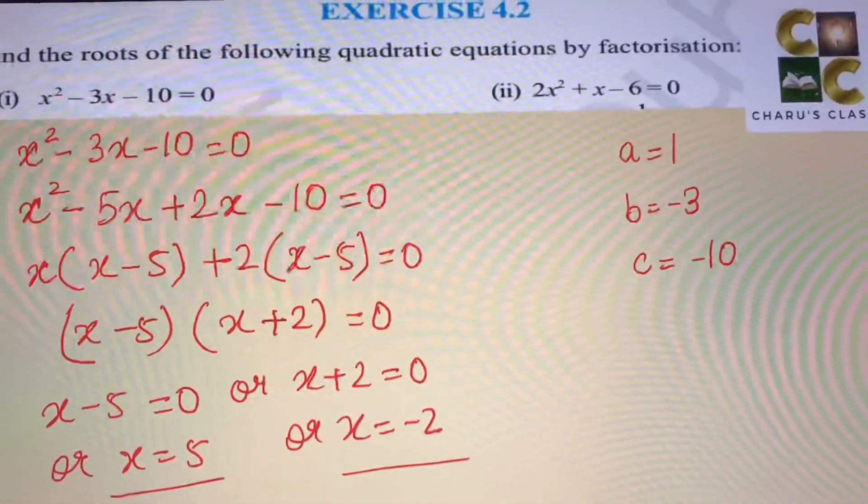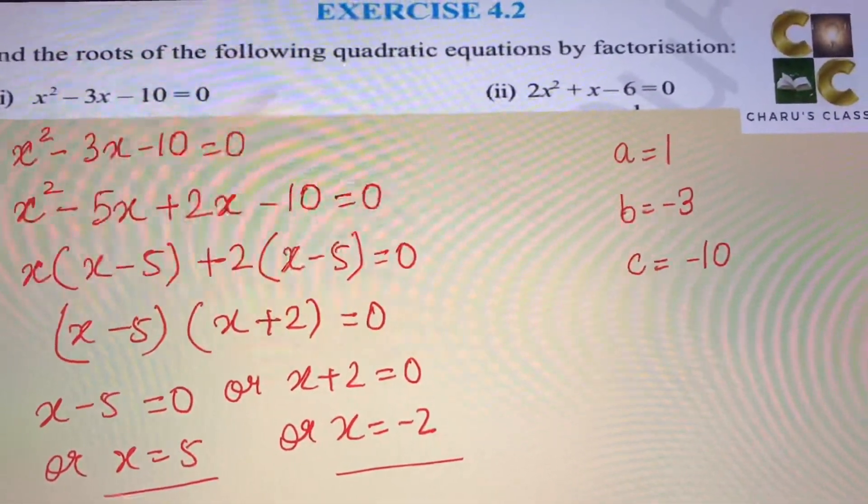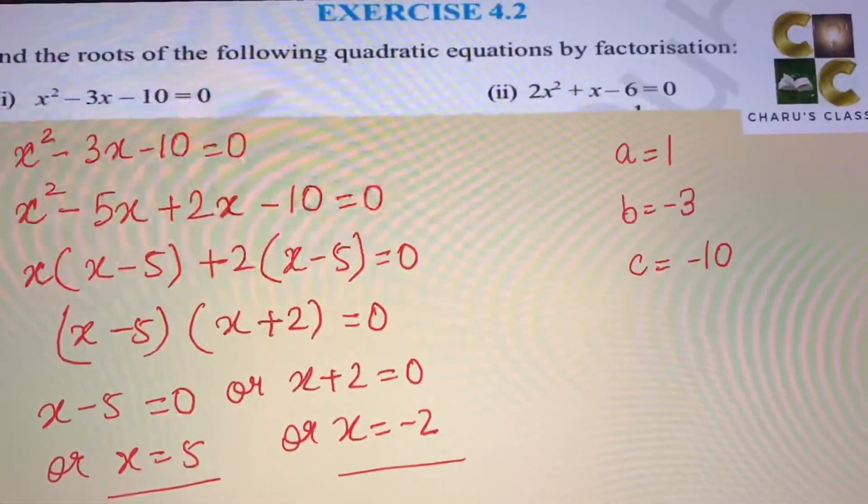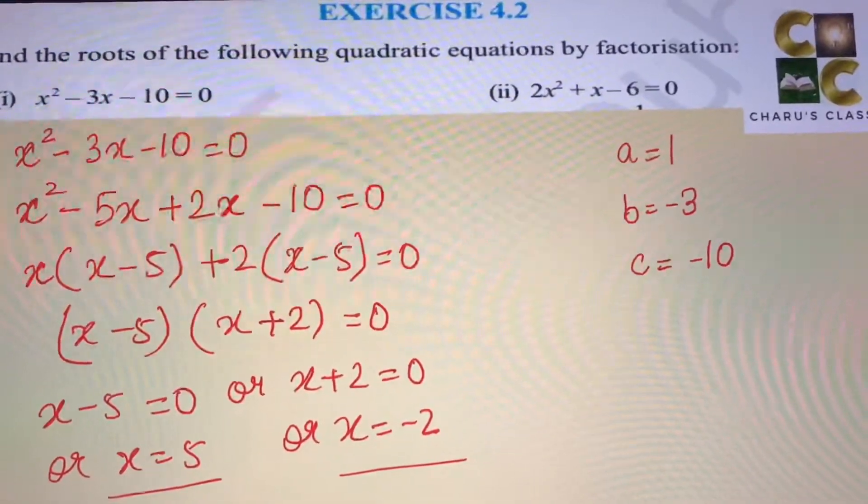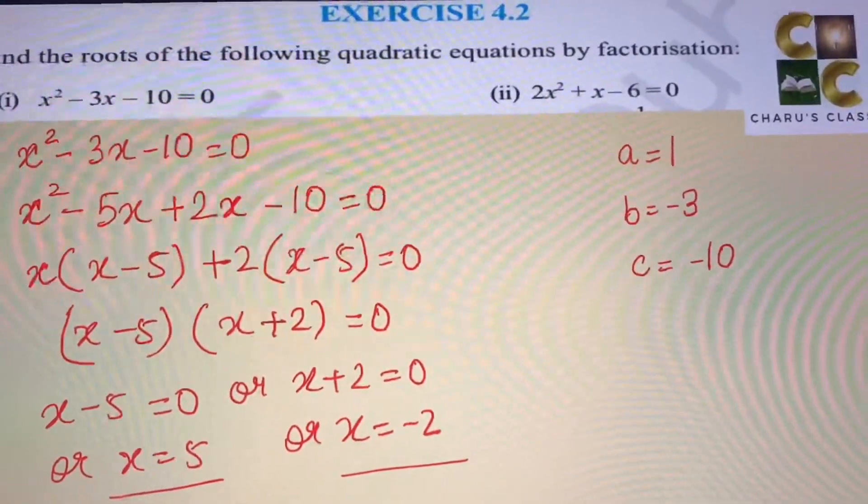So either x minus 5 equals 0, giving x equals 5, or x plus 2 equals 0, giving x equals minus 2. Therefore x equals 5 and x equals minus 2 are the two roots of this equation.